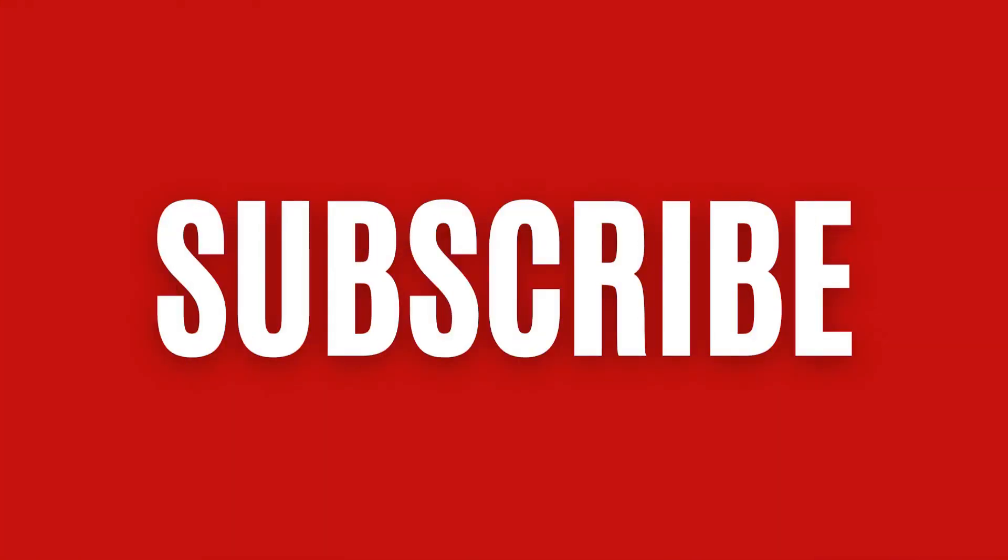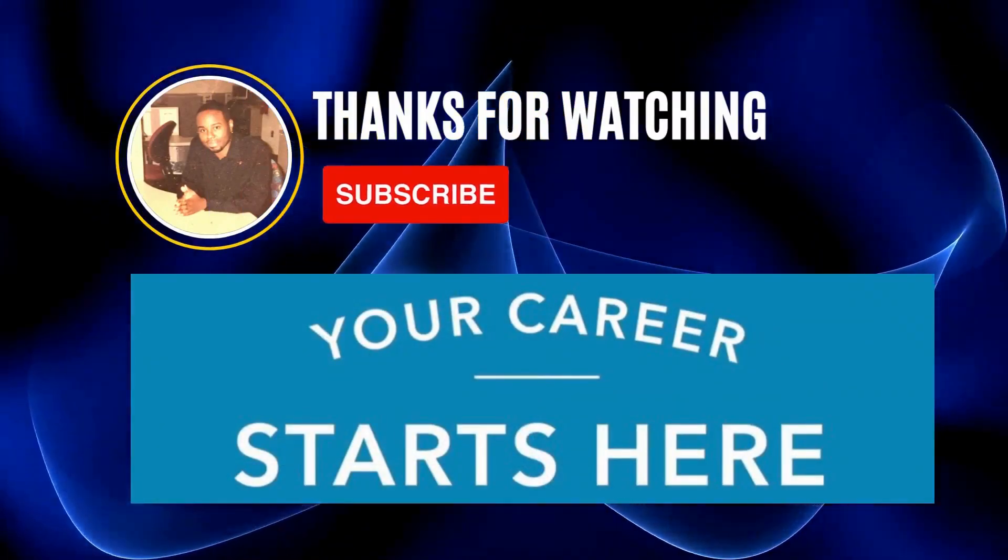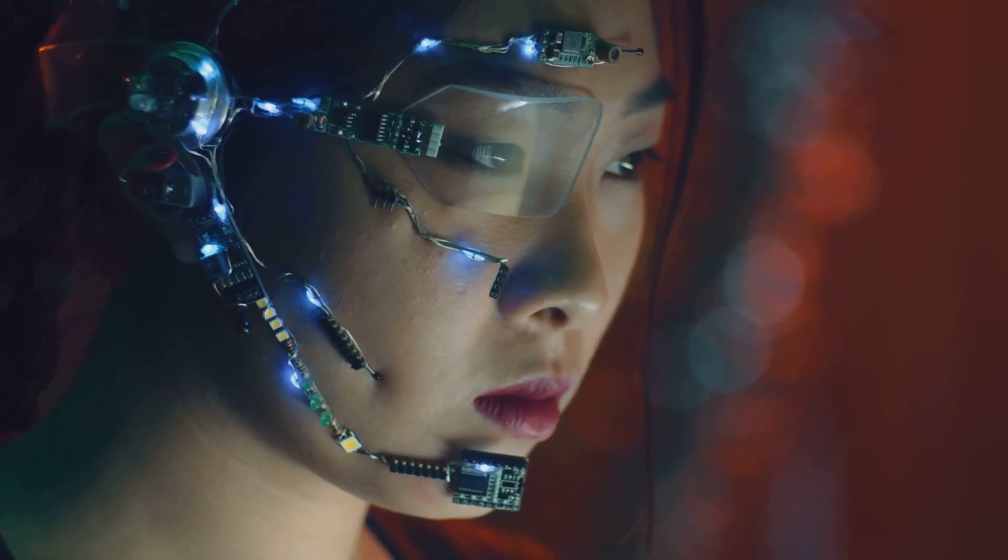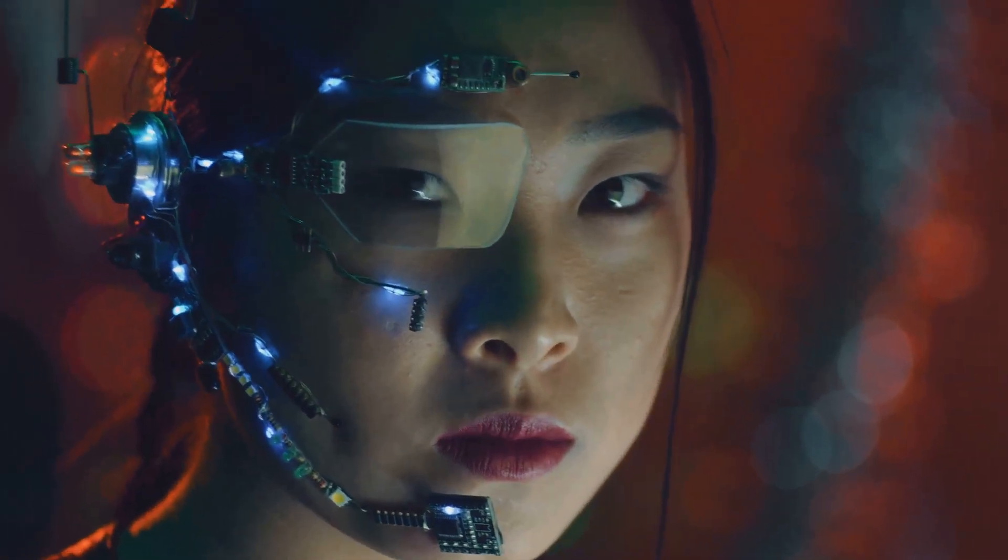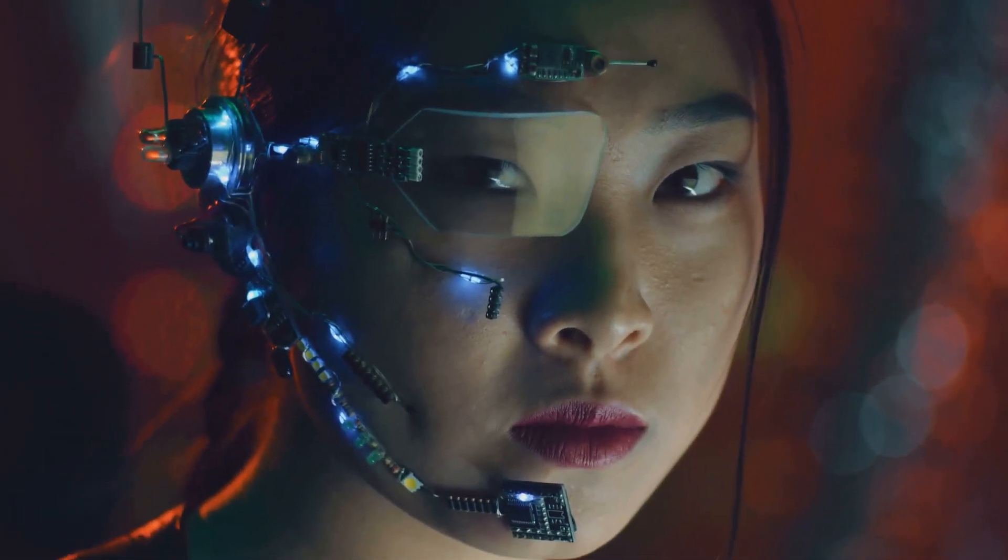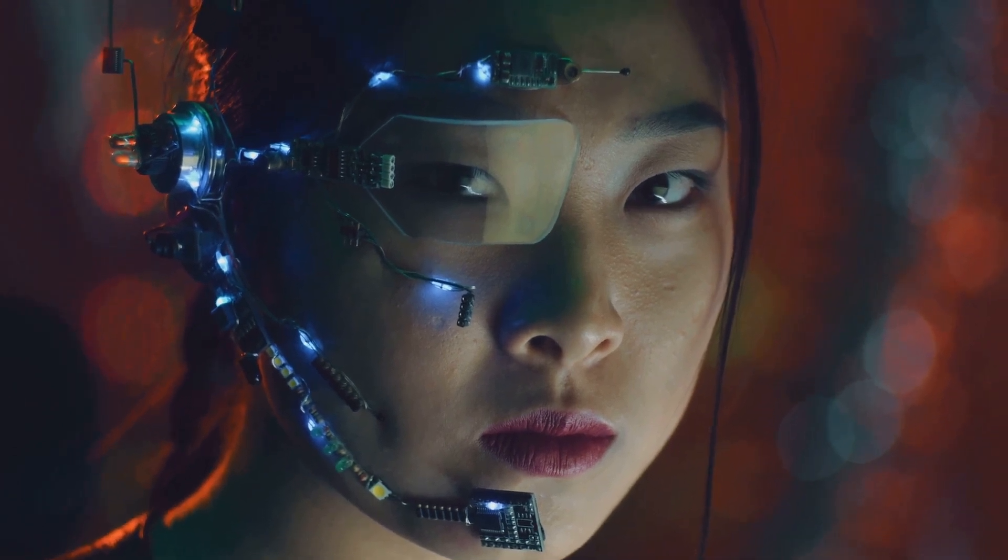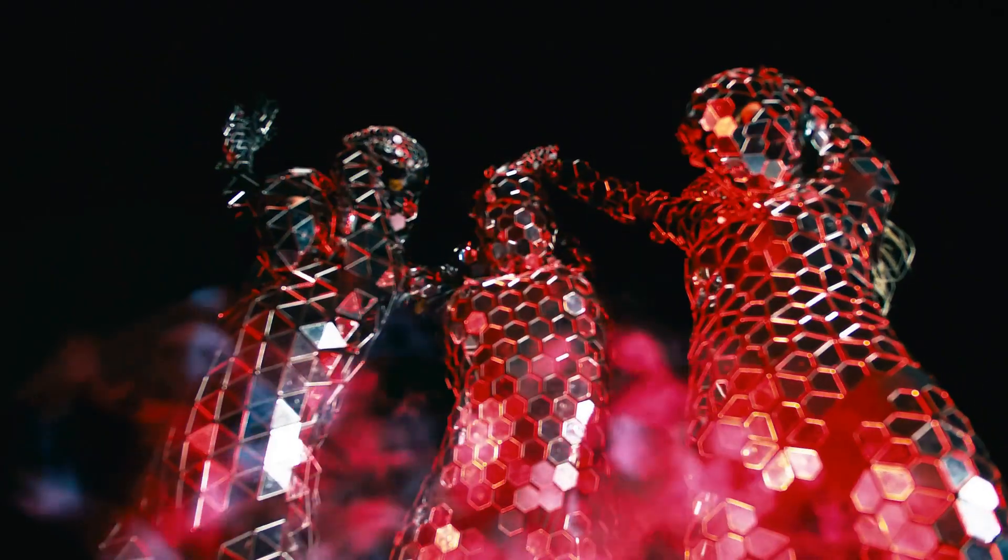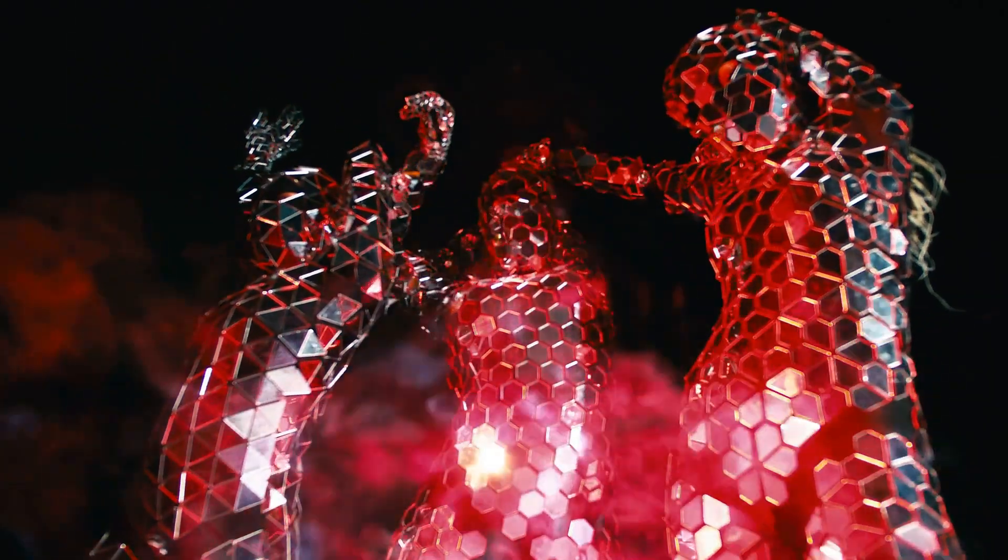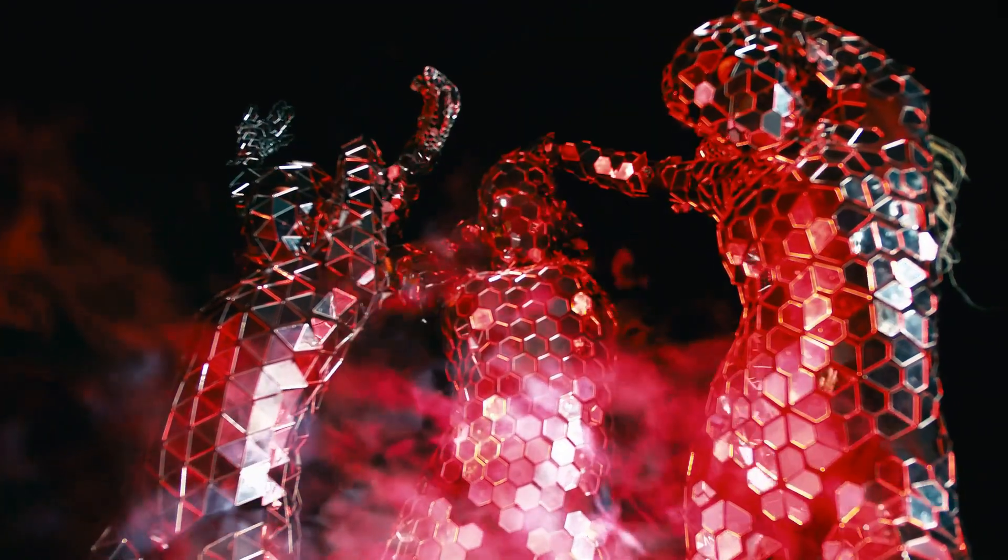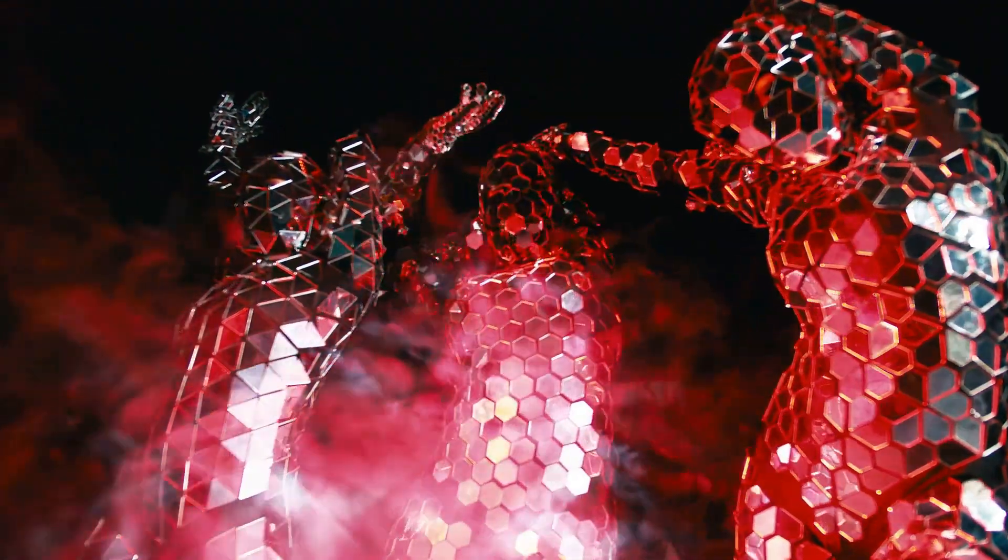Imagine a world where machines surpass human intelligence, not just in calculations or data processing, but in creativity, strategy, and even consciousness. Could artificial intelligence, or AI, become so powerful that it poses an existential threat to humanity?